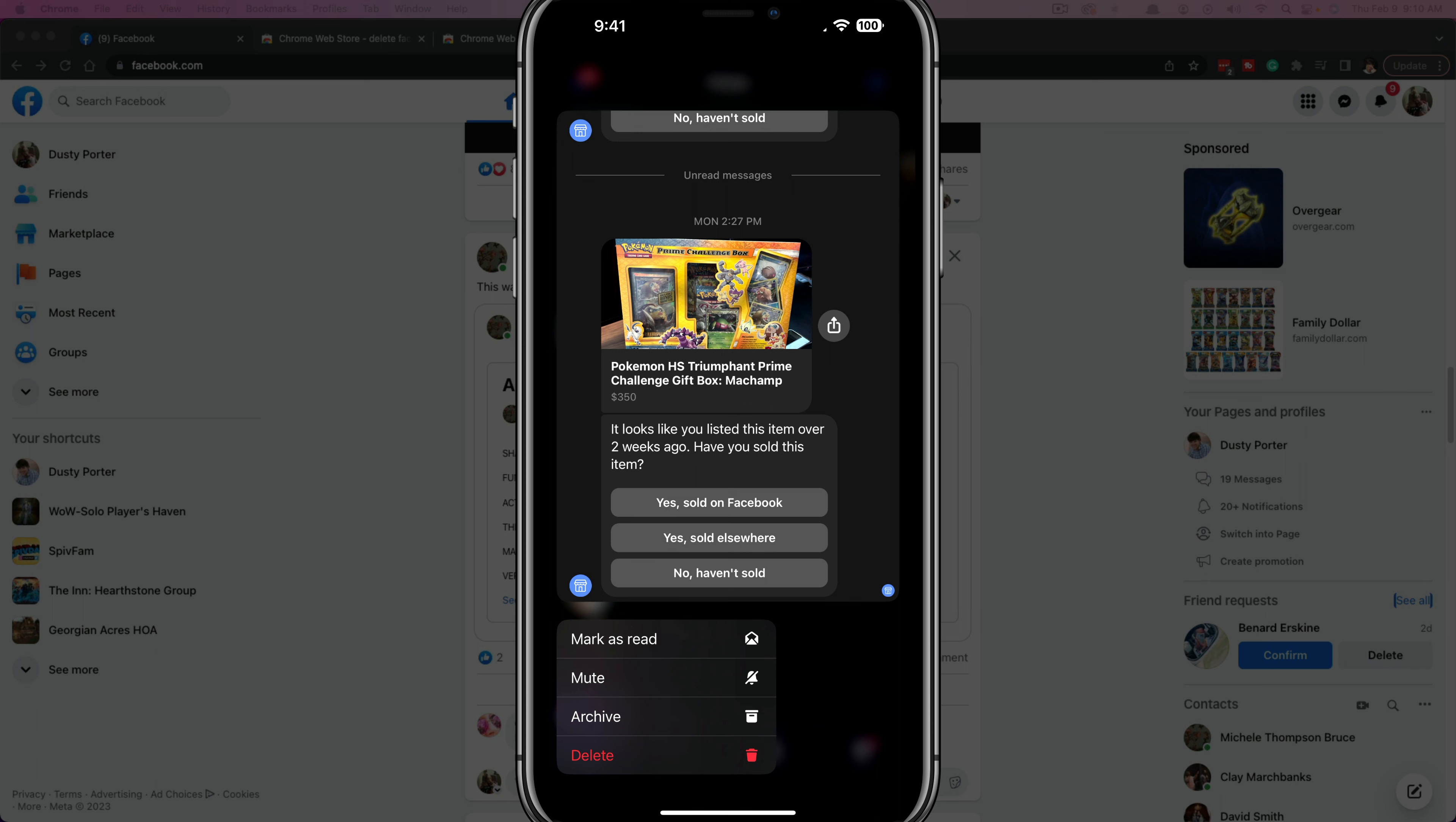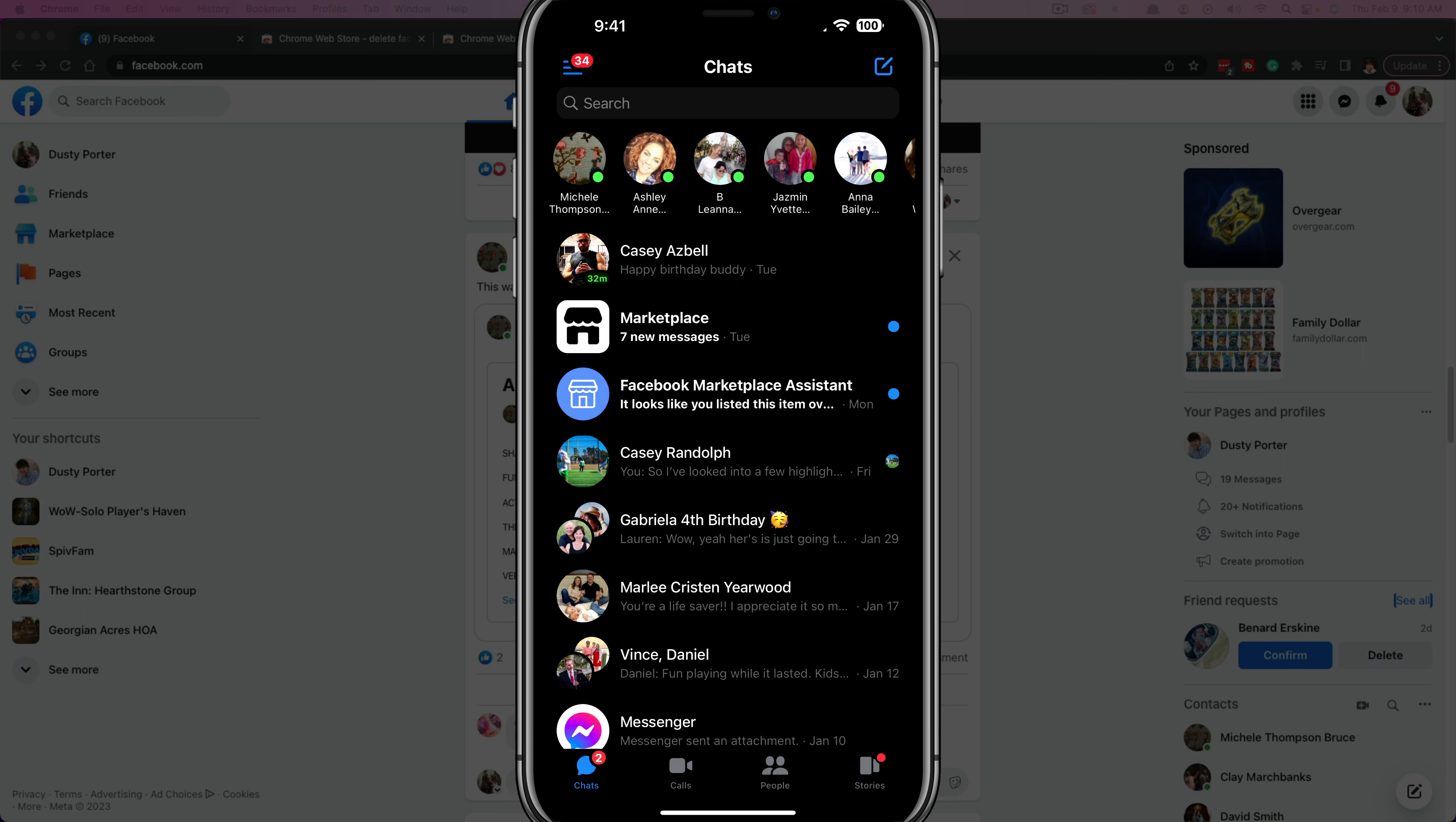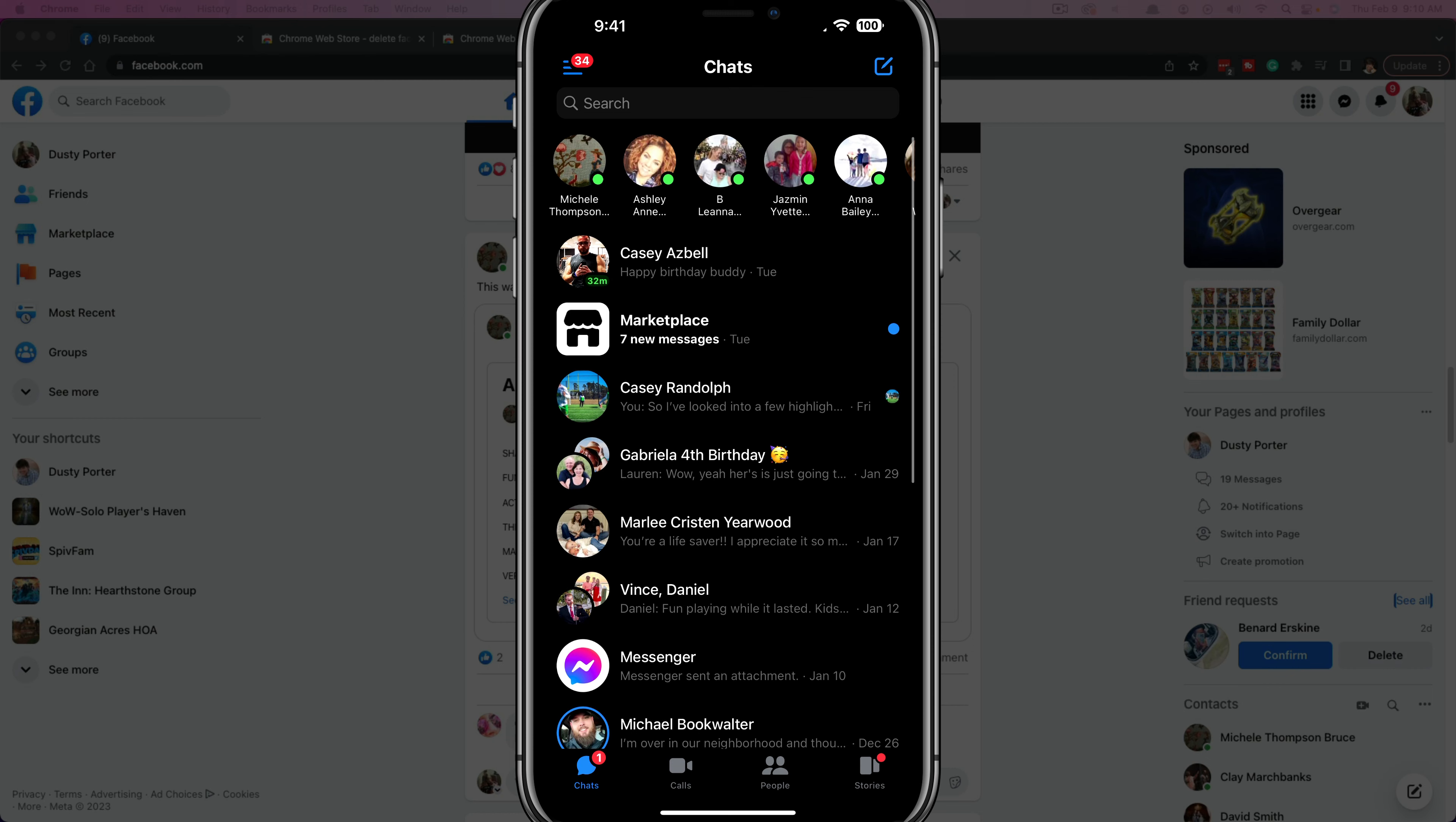I can just tap the delete button and it will delete and permanently remove that message from my message feed.